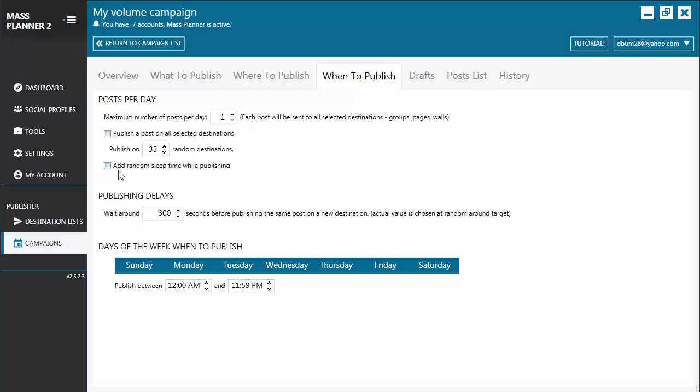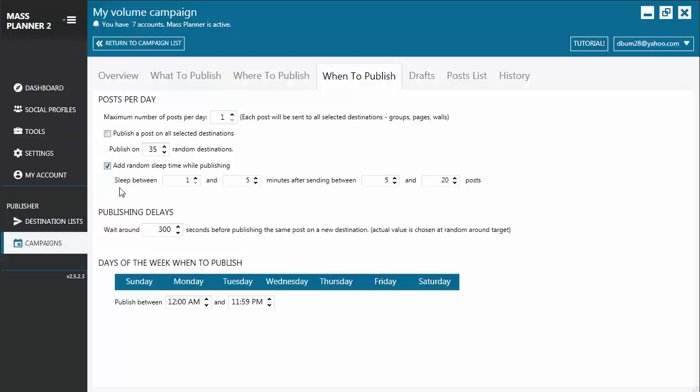And then you have here Add Random Sleep Time While Publishing. Let's enable this. From here, you'll see that even if you choose a higher number of randomness of posting, you may still configure it to post for a random amount of time after a random number of posts.